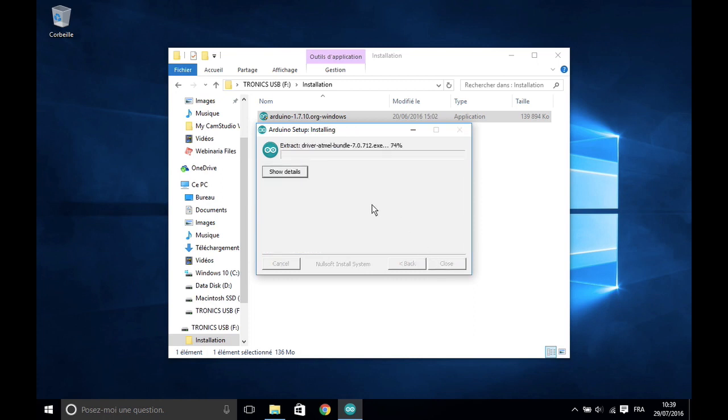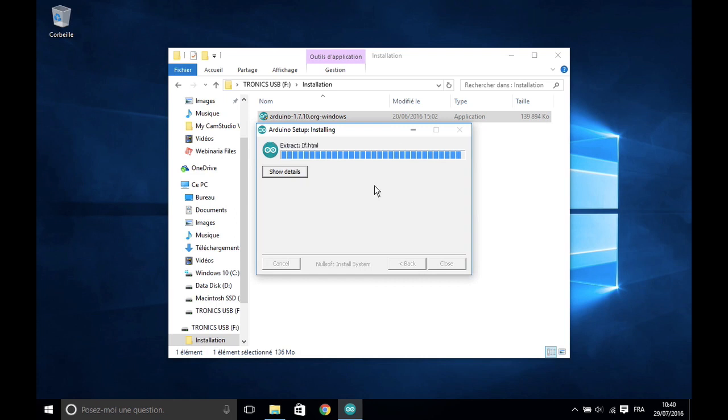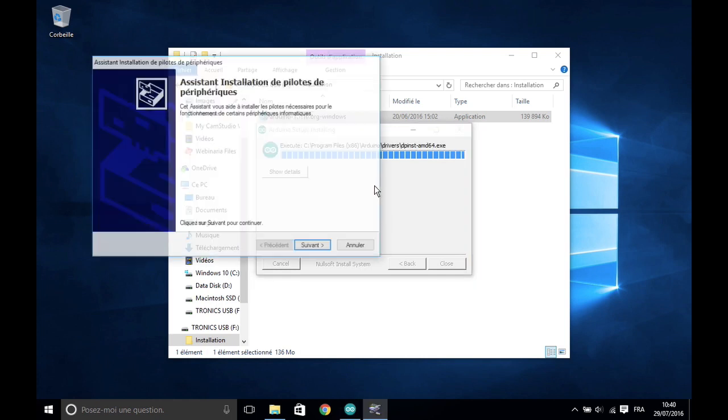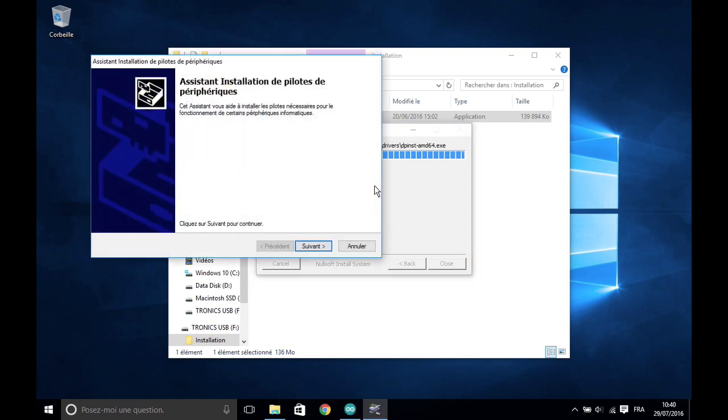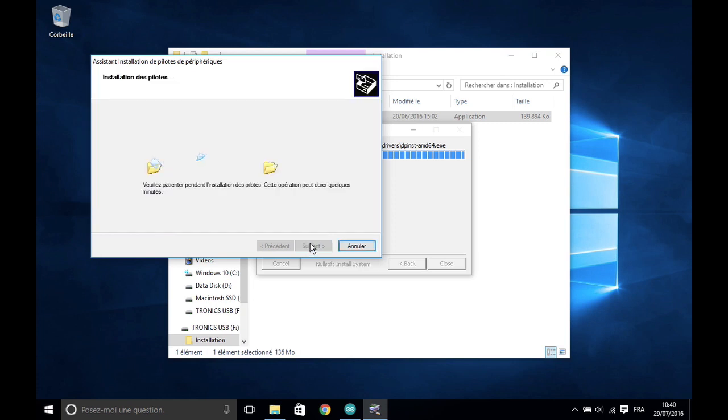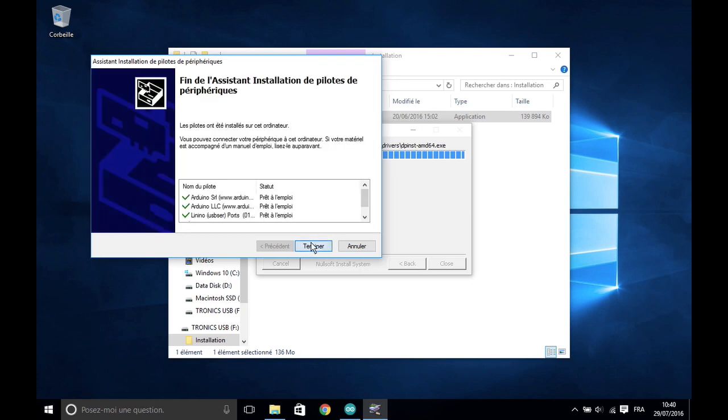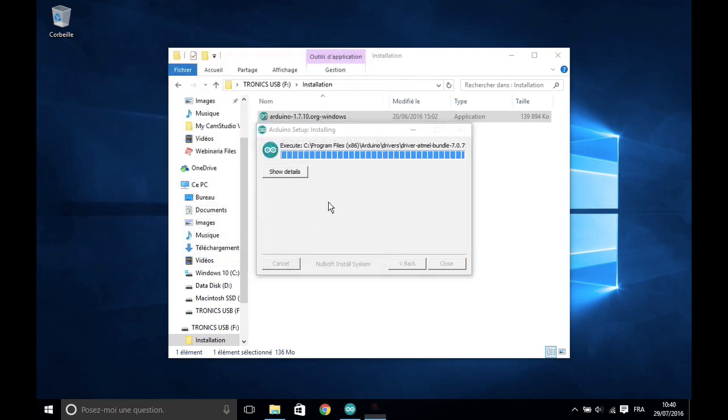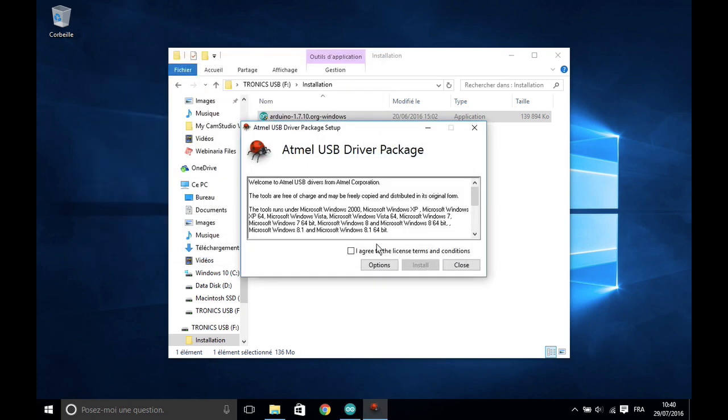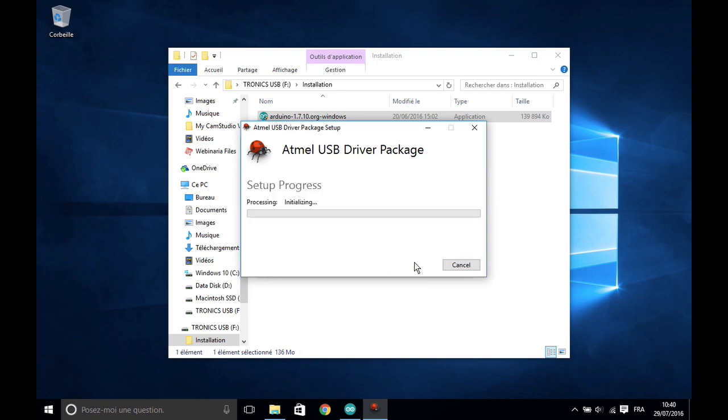Please wait during the installation process. Make sure that you install all drivers. The Atmel USB driver package can be installed but it's not mandatory.